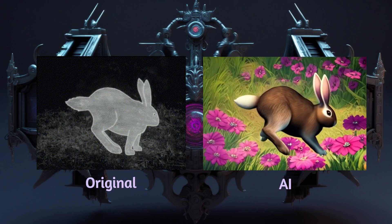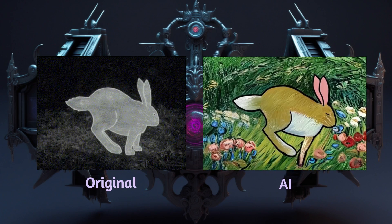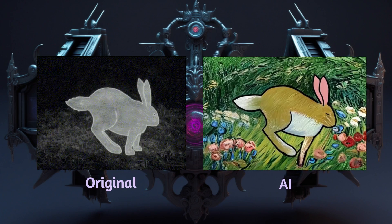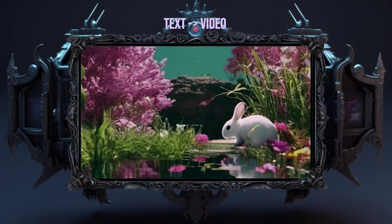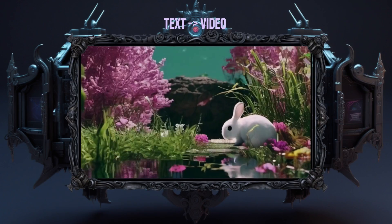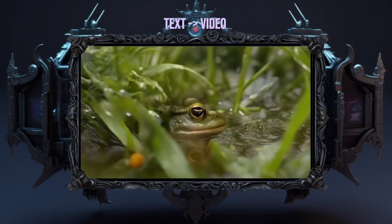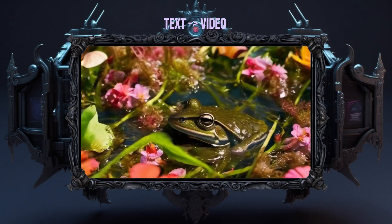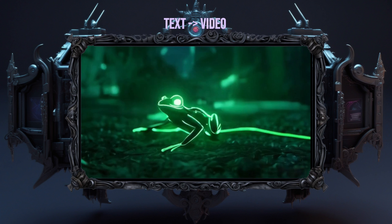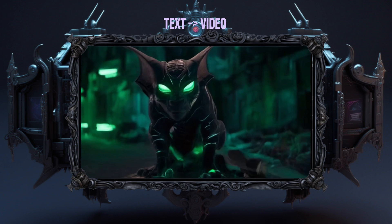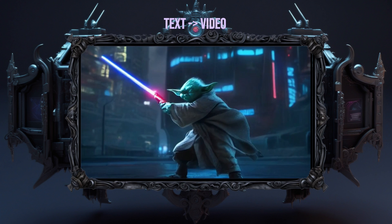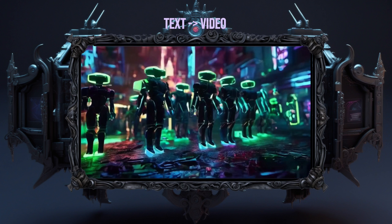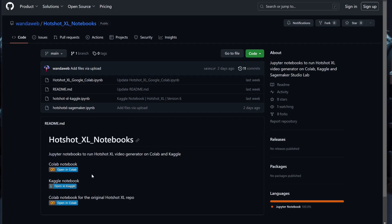Hotshot makes one second videos from text prompts and, by using control net, lets us influence the resulting video with a gif of our choice. To keep the videos in the same style we can use any SDXL LoRa, which is especially handy when connecting the short videos into a meaningful story. To get started let's dive right in.